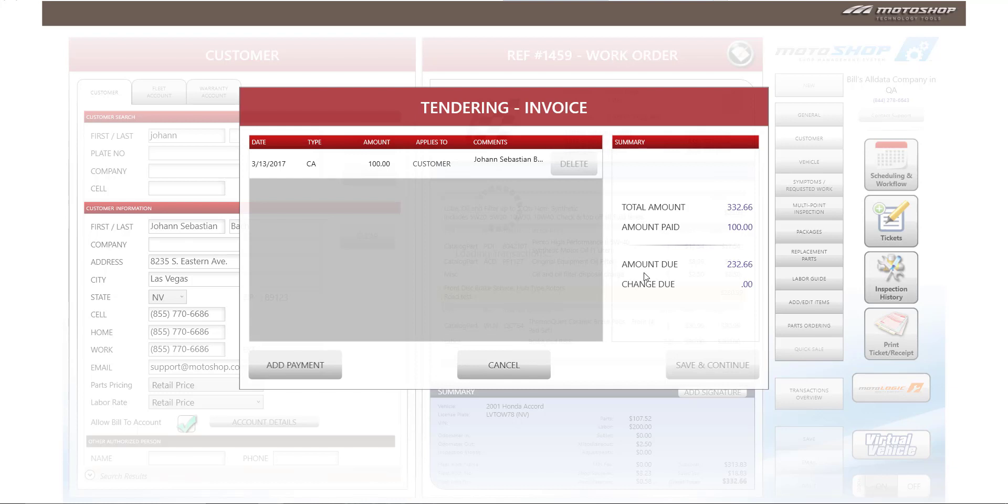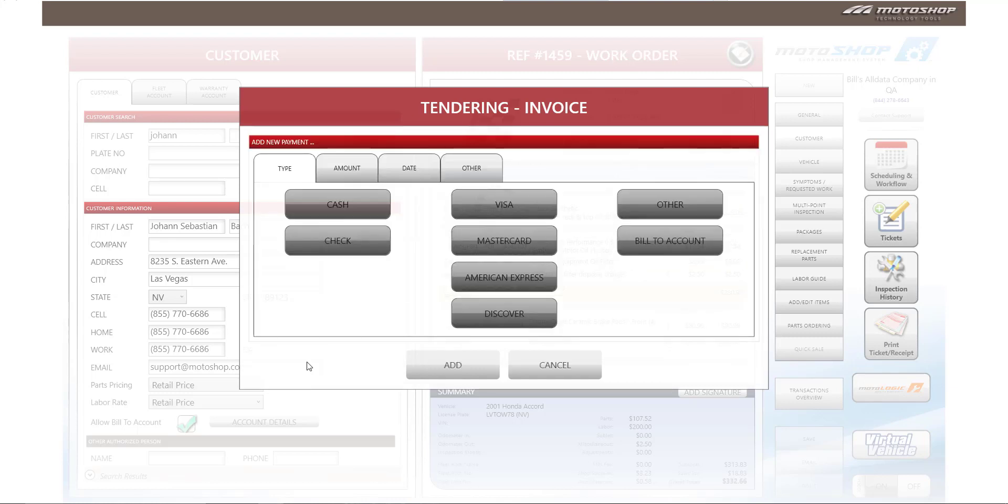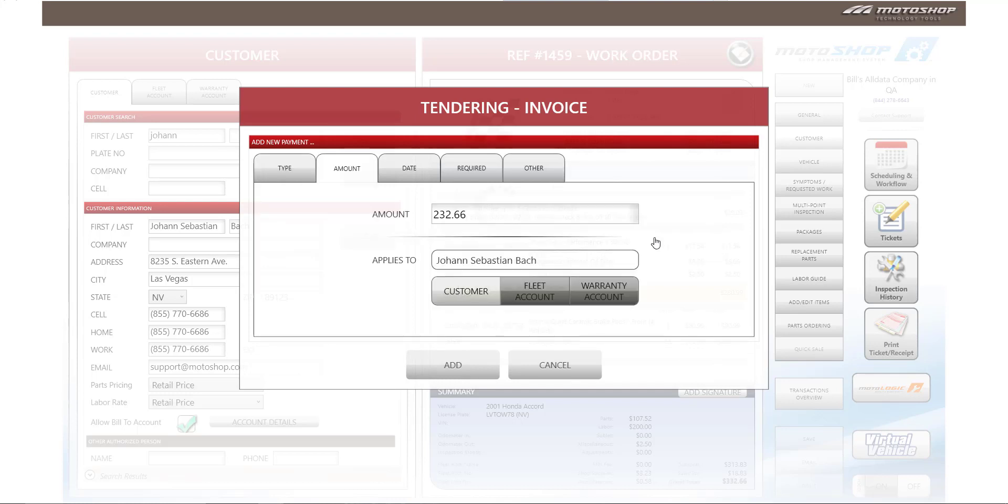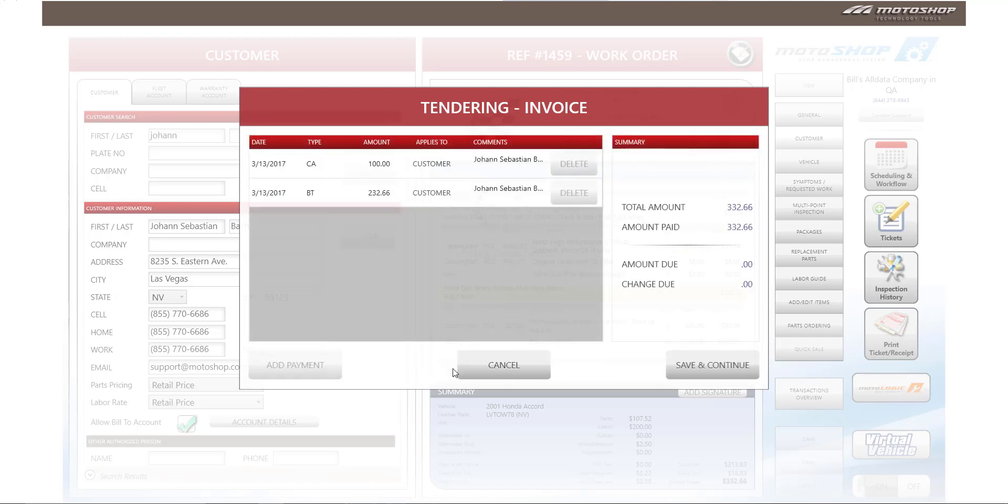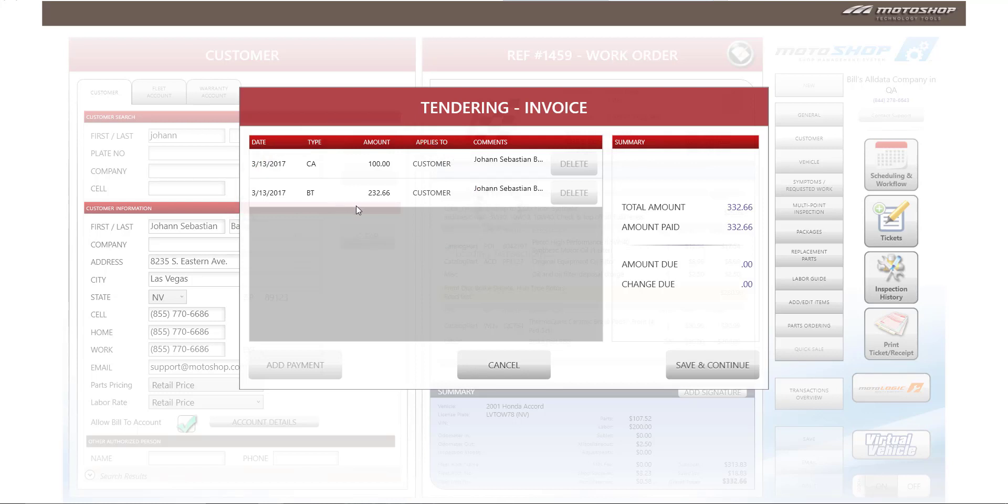You'll see on the right hand side that there is a balance of $232.66. In order to close this out as an invoice, you must add a payment, and for this example, we will select bill to account. This $232.66 will get billed to Johan Sebastian Bach's account. We'll select add, and you will see that there was a $100 cash payment provided, and the balance of $232.66 was applied to his account to be billed.